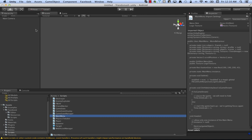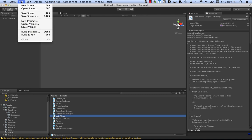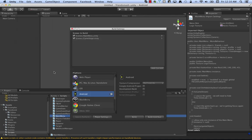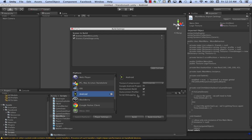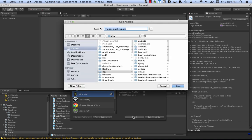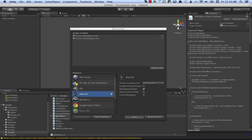So now that you've set everything up, you can go to File, Build Settings. If you click on Development Build, you'll get some logging messages from us that may help you figure things out. And you click Build, and let's just say call it Android, click Save.